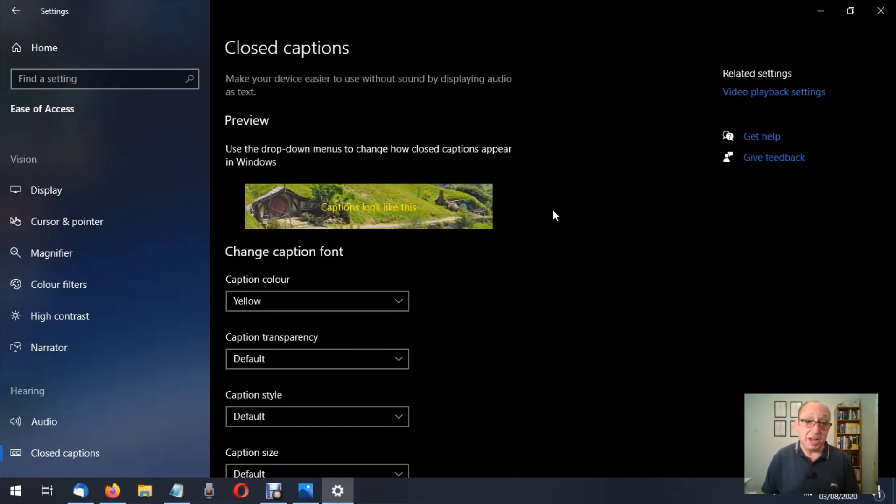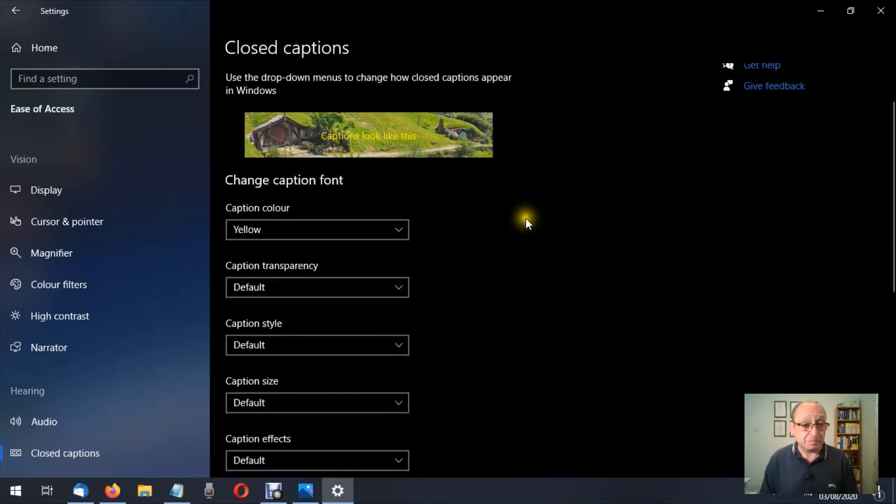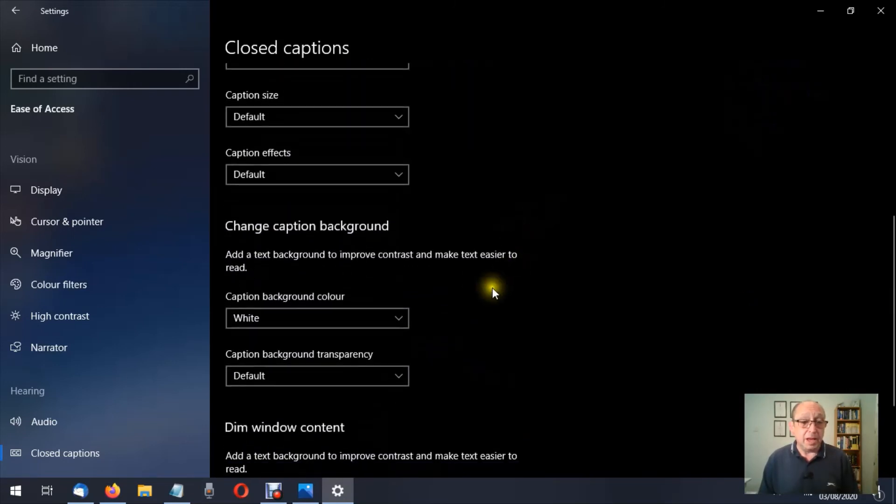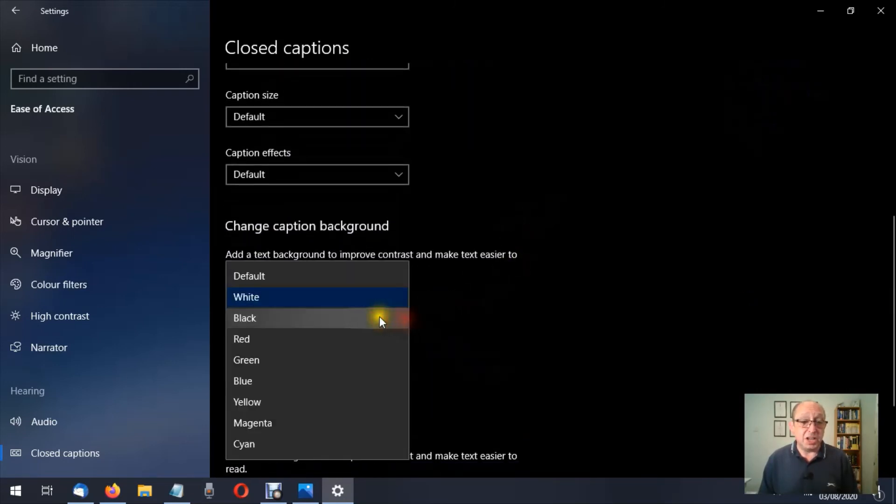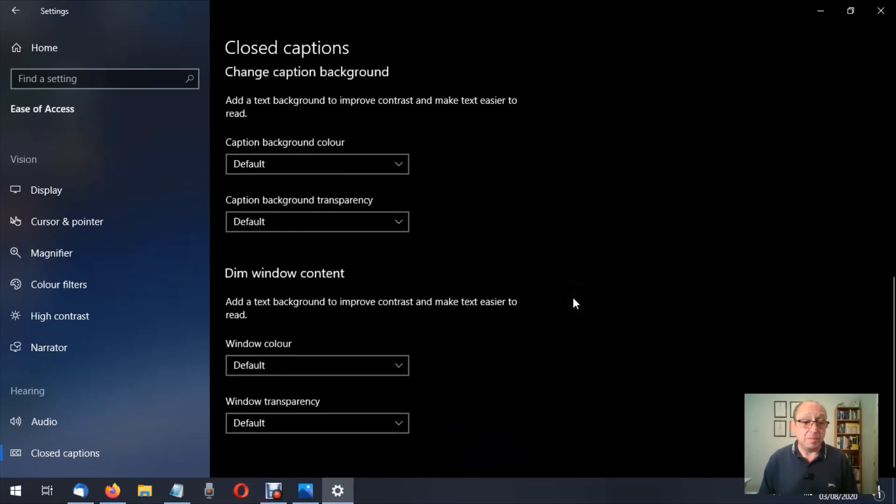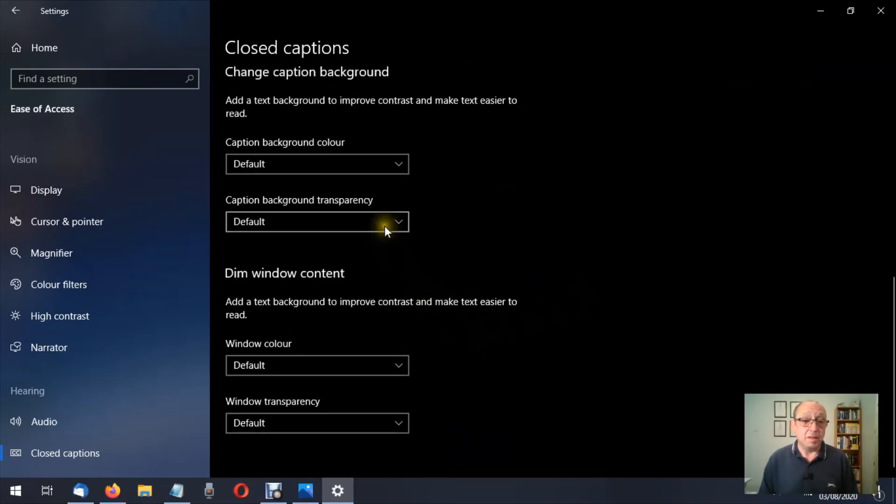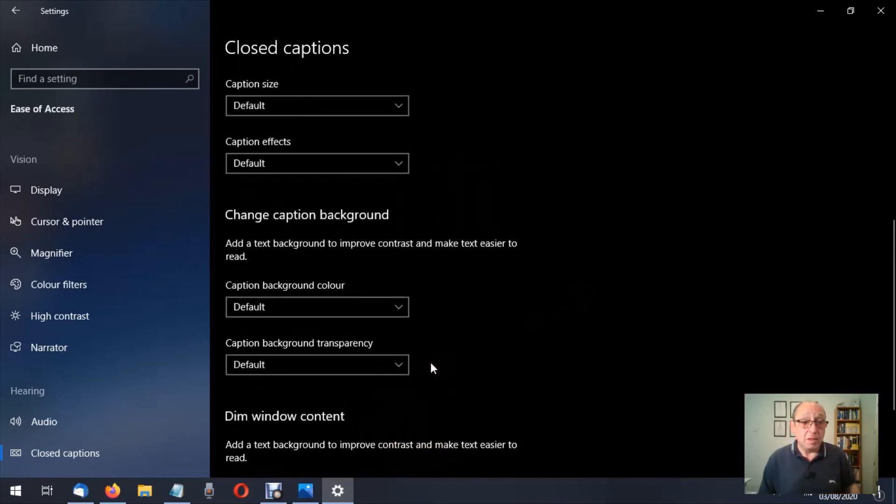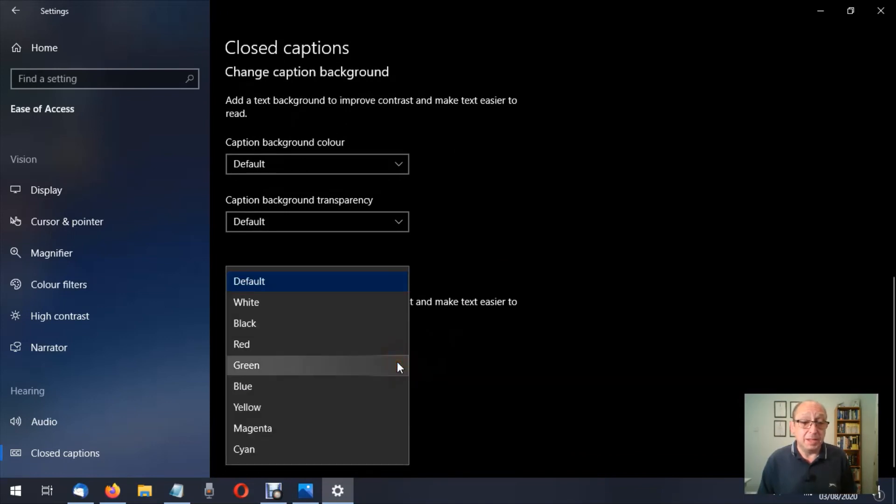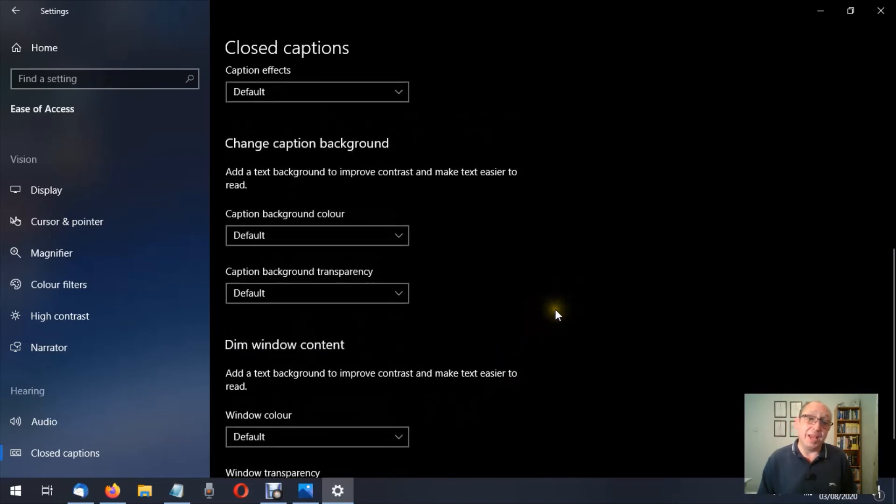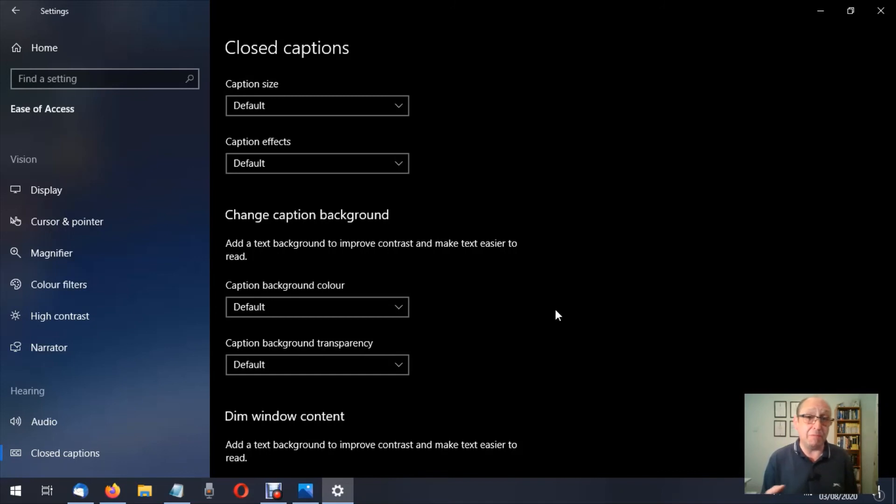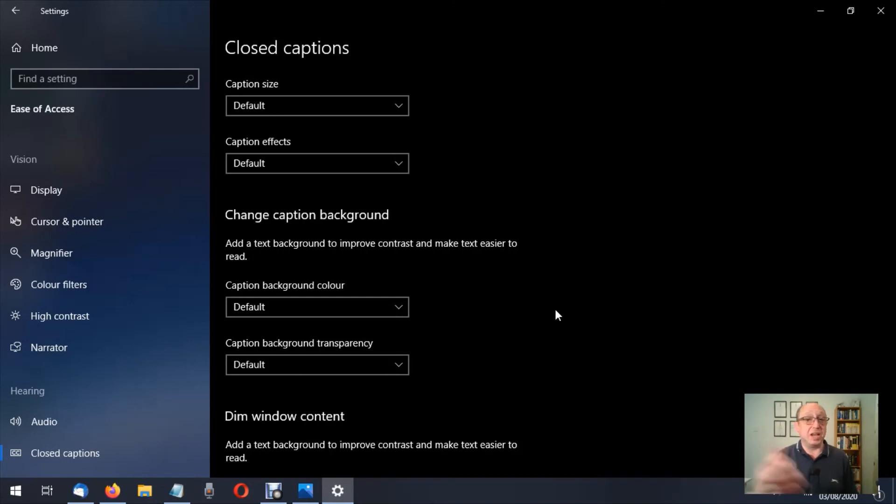Now let's change that back to default. Then we have window color. Now we have white, black, and so forth. Now I believe that is to do with the actual window that you'll be watching the program through, or the movie through, and that would be like this taskbar at the bottom—it would change the color of something like that and the title bar.